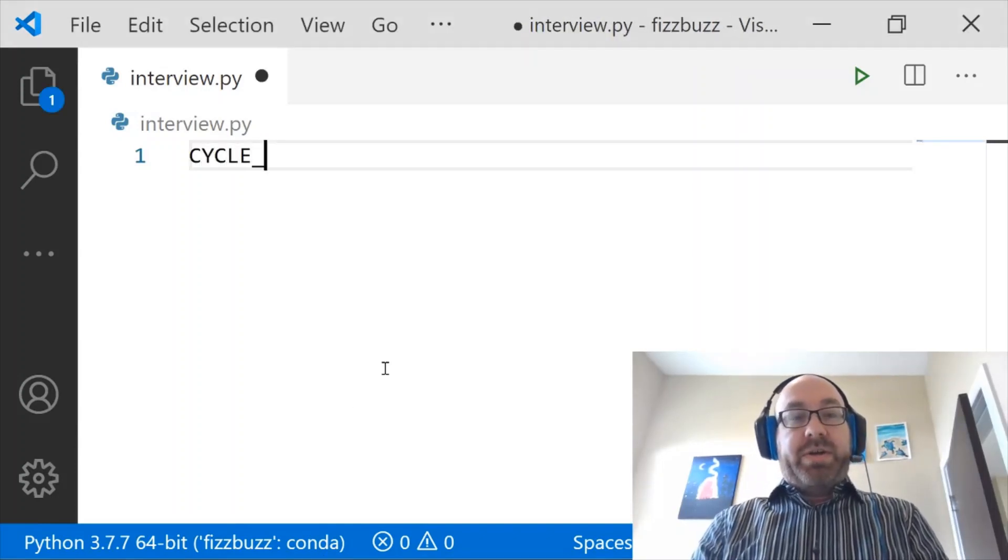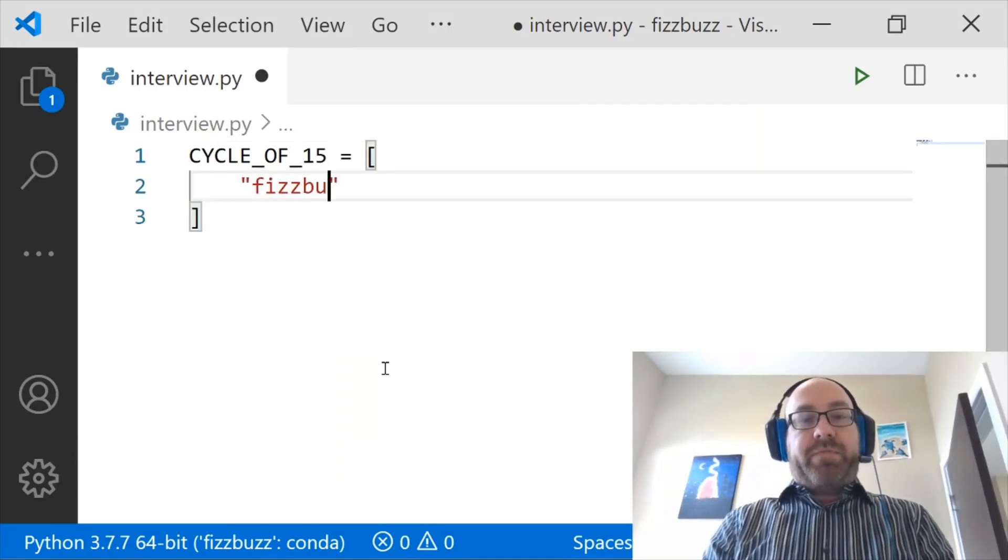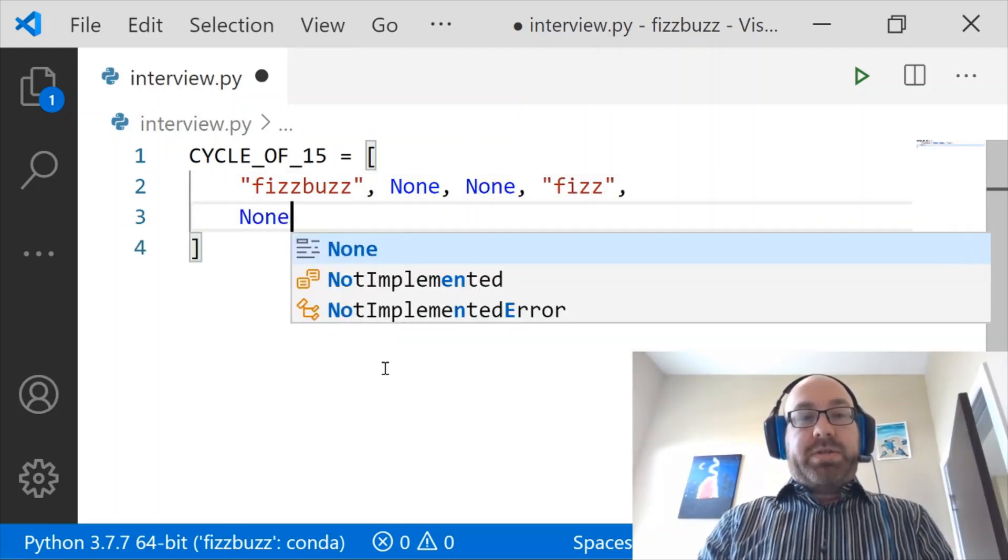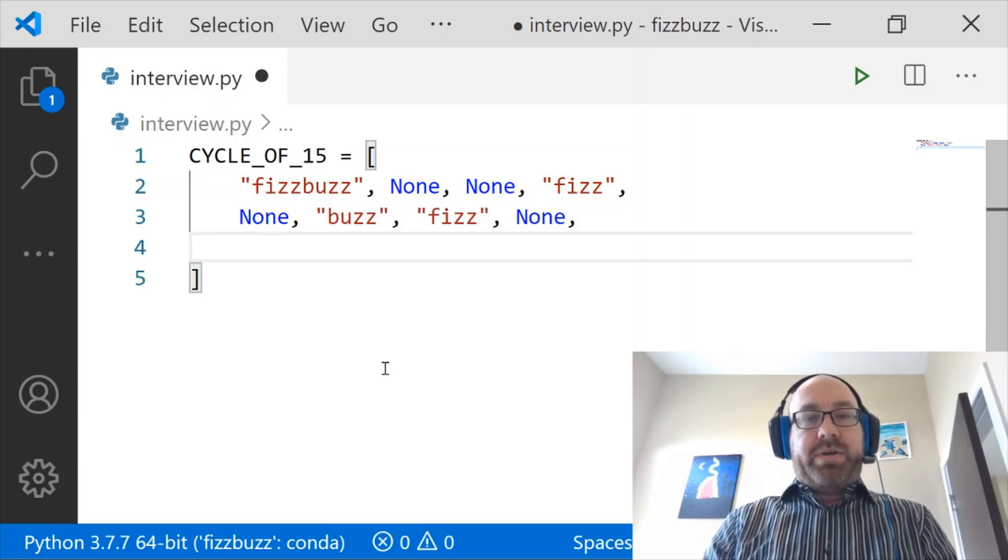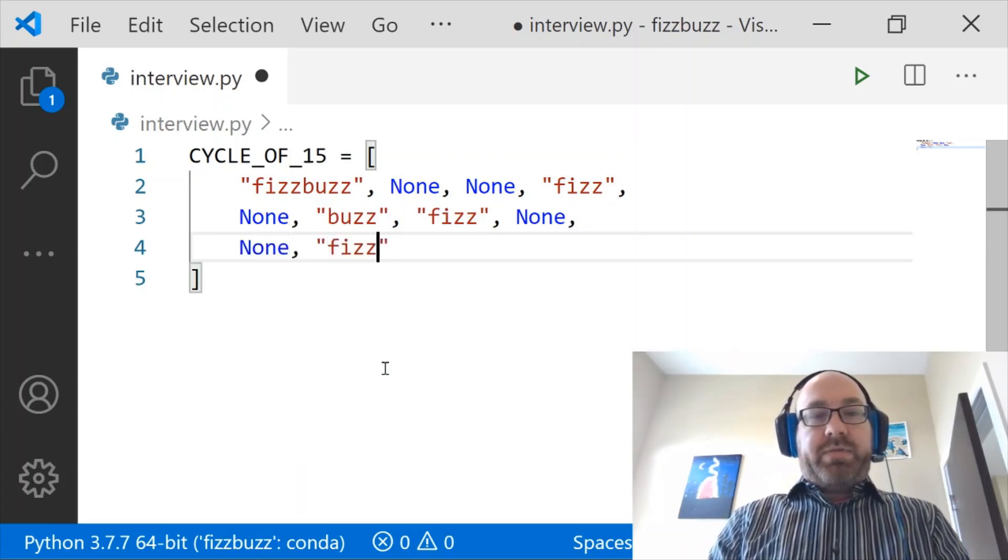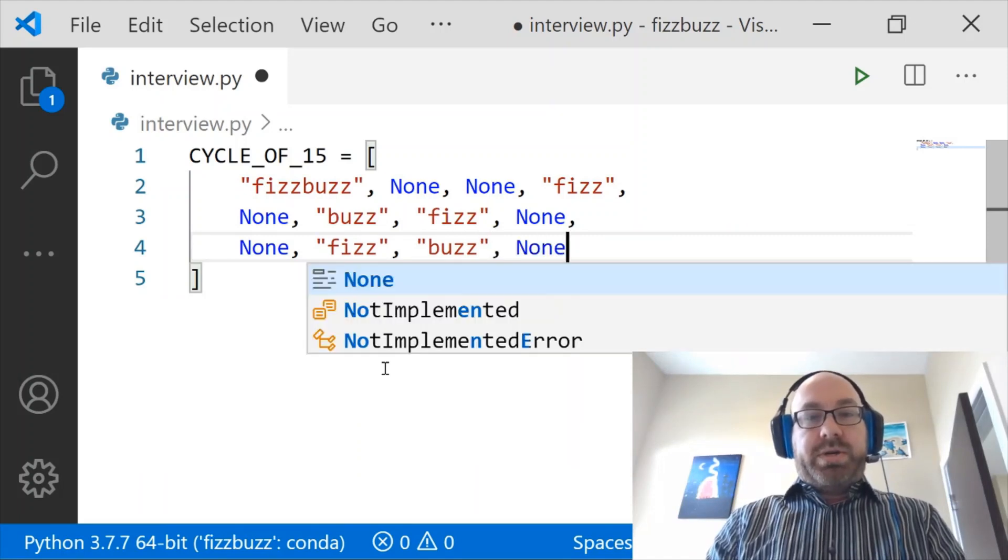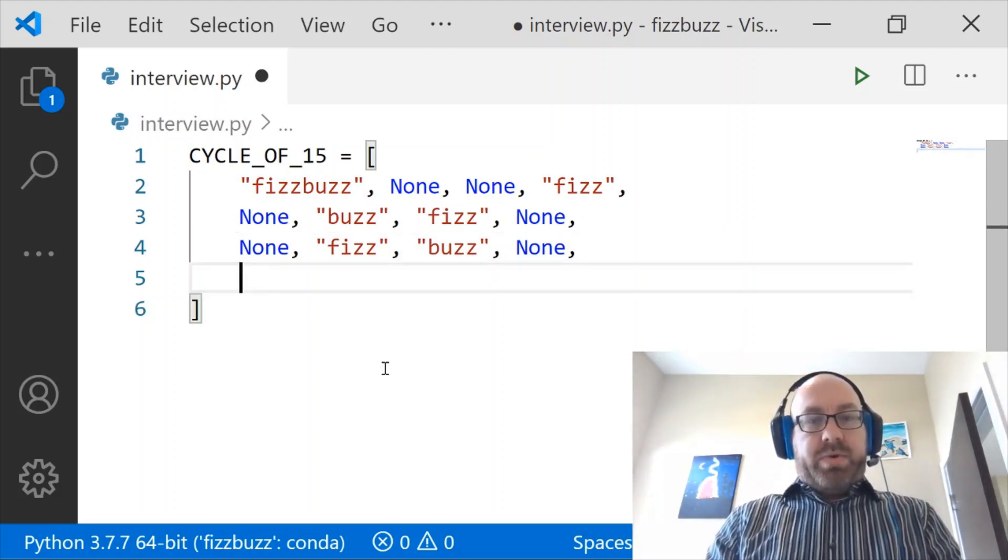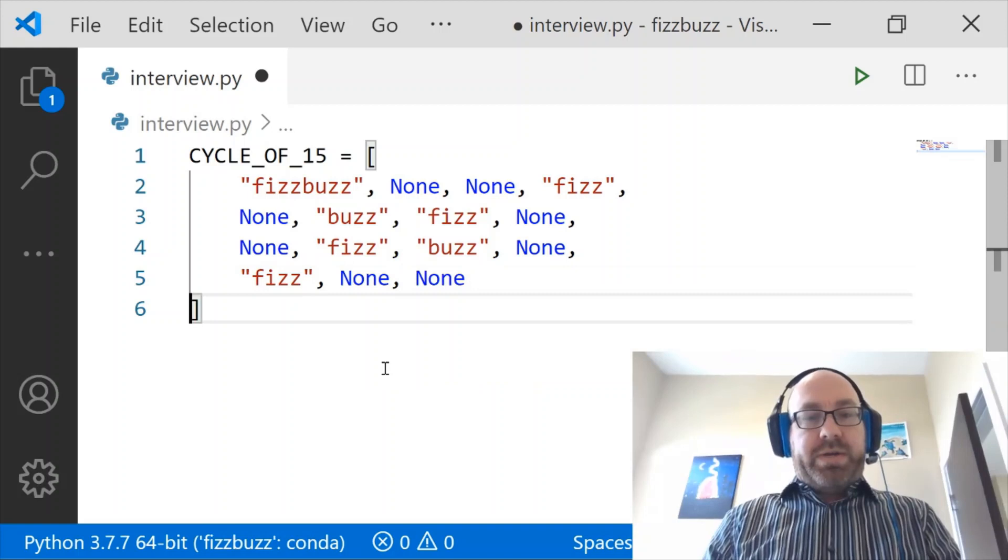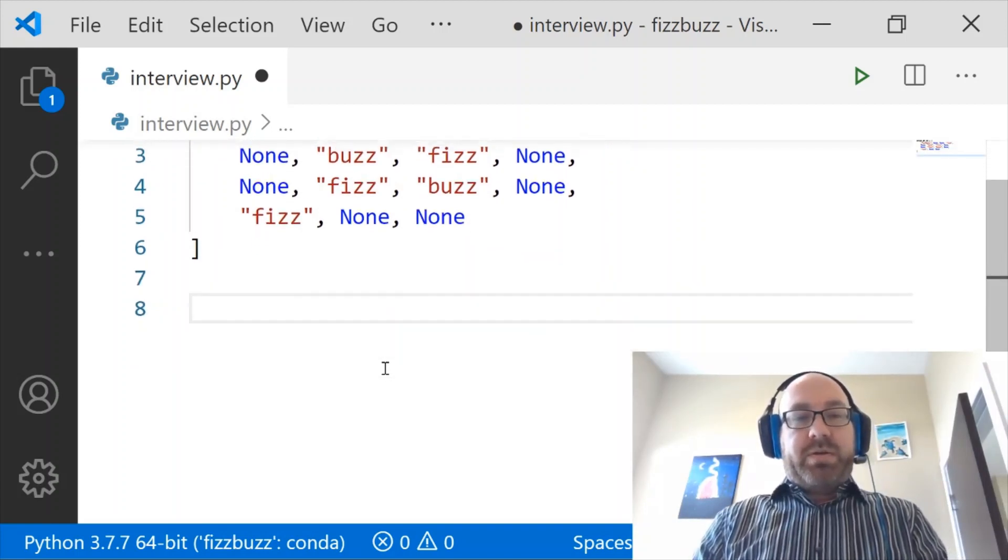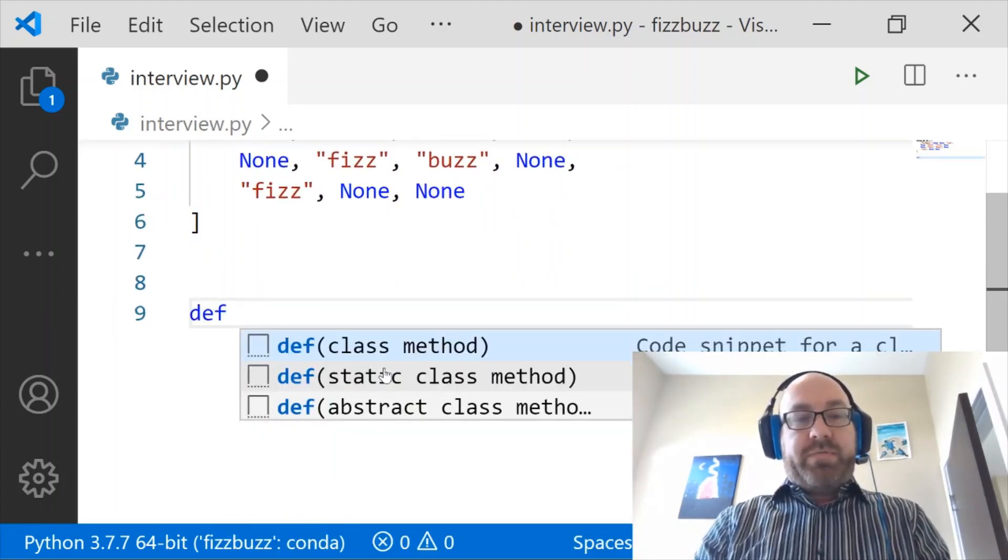So I'm going to define the Cycle of 15. And it's going to start off with FizzBuzz, and then it's going to go None, None, and then Fizz. Then it's going to go None again, and then a Buzz, and then a Fizz, and then a None. And then we're going to go None again, Fizz, Buzz, None. And then we're going to do Fizz, None, and None. So you're wondering, what is this Cycle and how does it help us solve FizzBuzz? It helps us solve it in the following way.